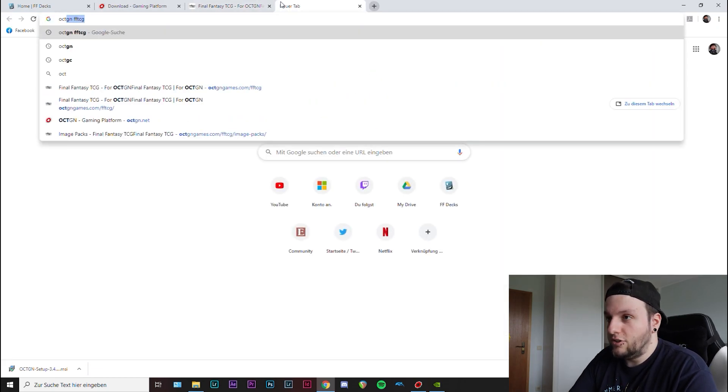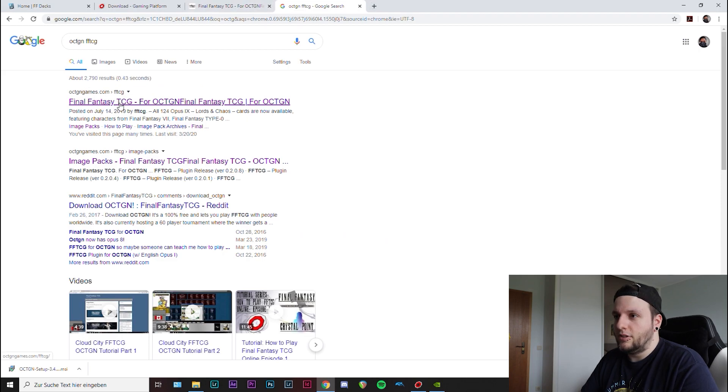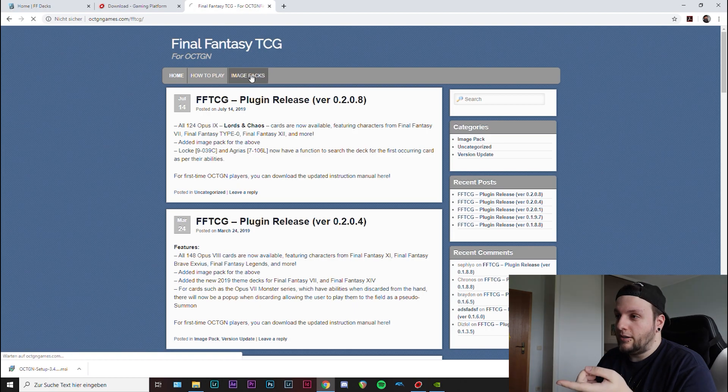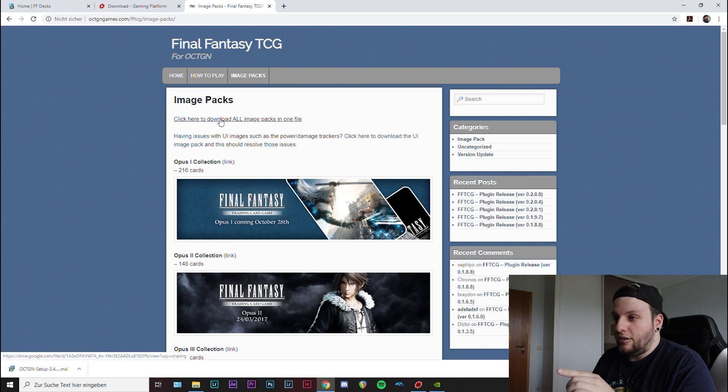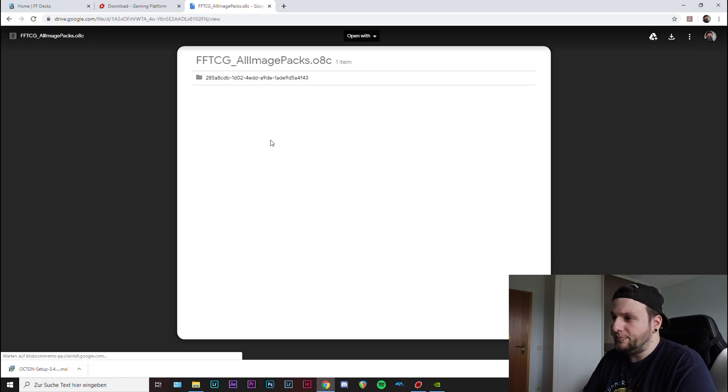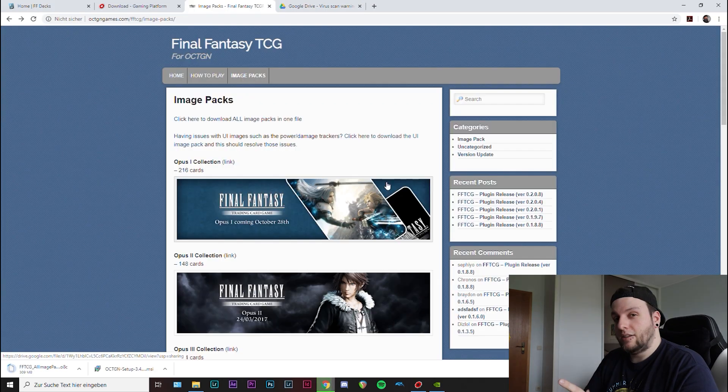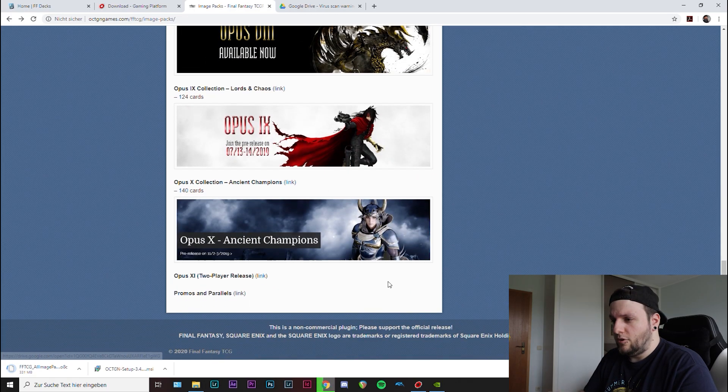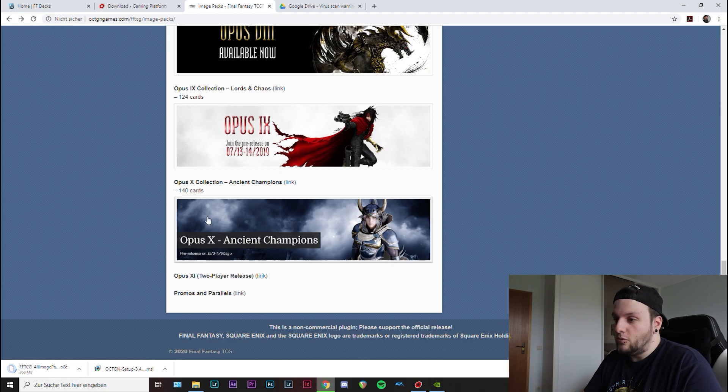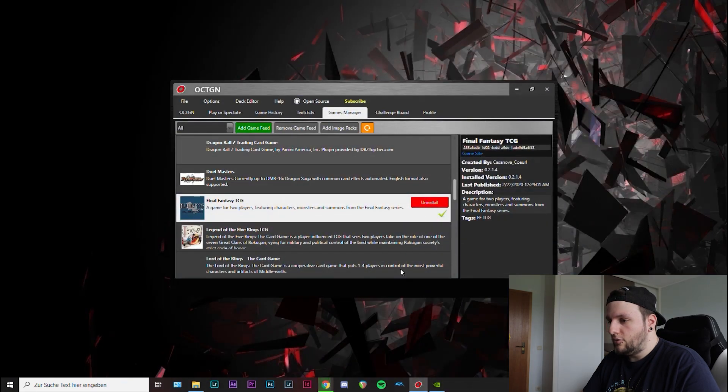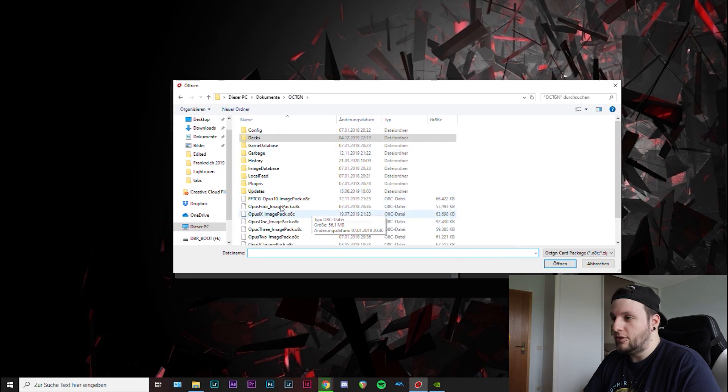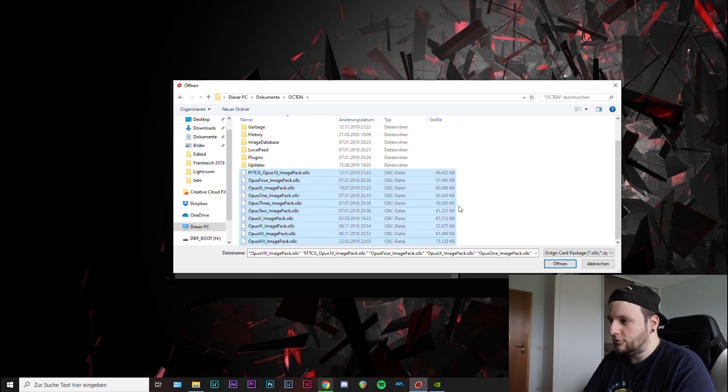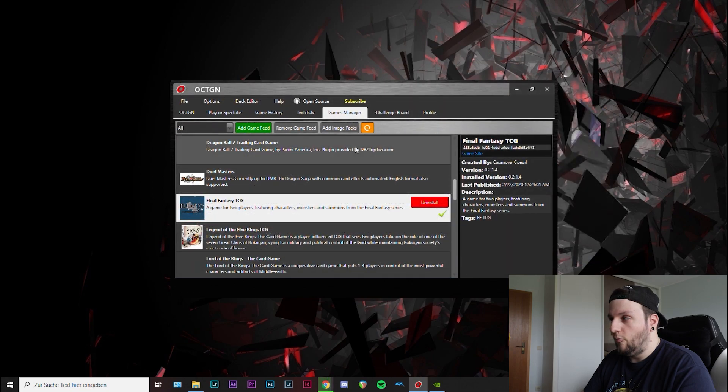Another thing you also have to do is to download the image packs so that you have visuals for the cards and not just text. I always just google octgn fftcg, then it's usually the first link. Then you go to image packs and then you need to download the image packs of the opus you want to play. If you're first starting, you can click here to download all the packages in one file. This will take a bit of time. At the time of filming this, there's only until opus 10 here, so they'll probably add opus 11 soon.